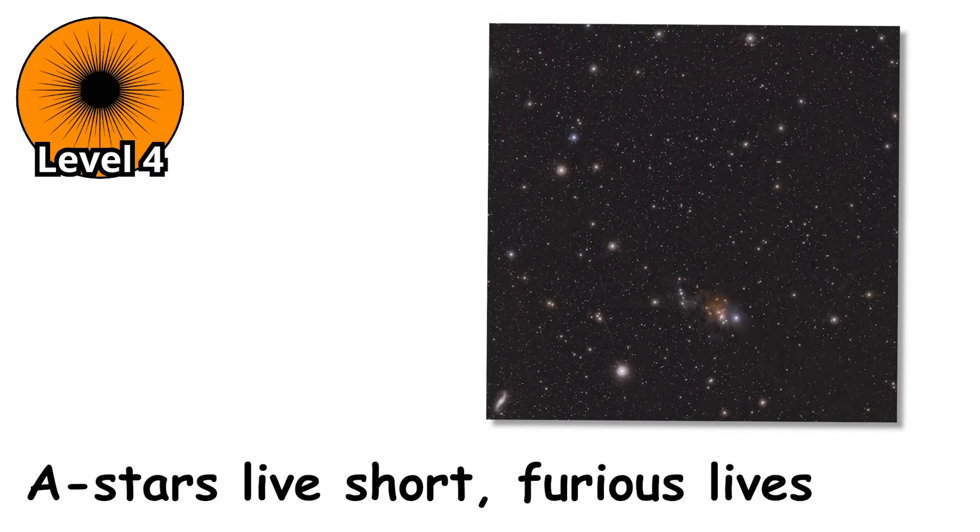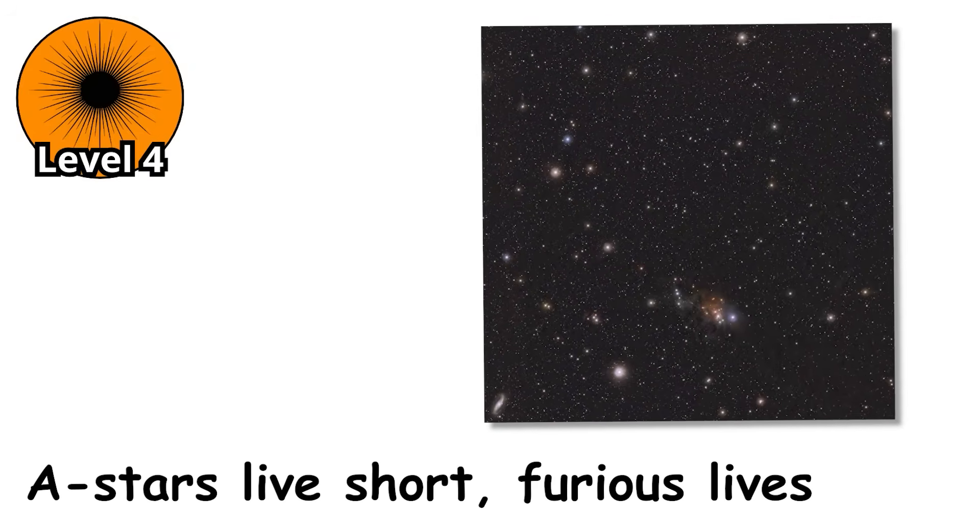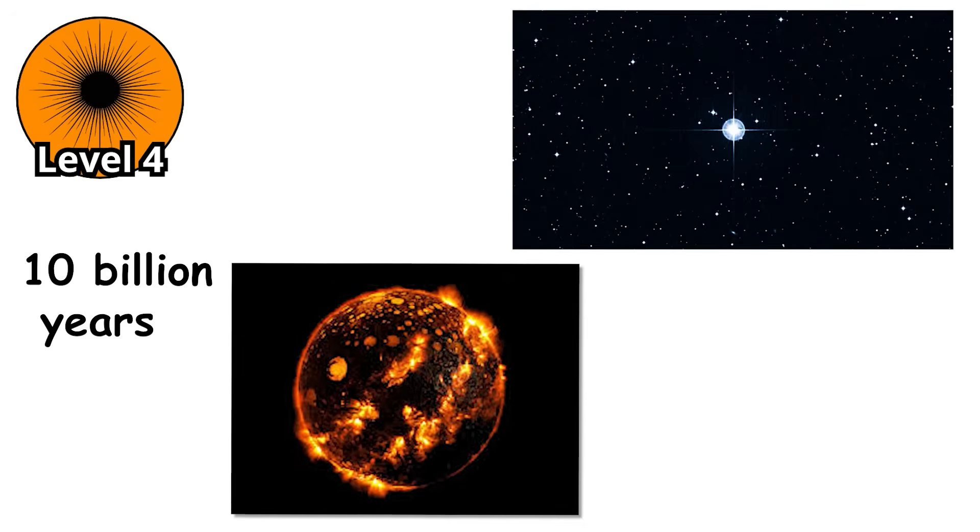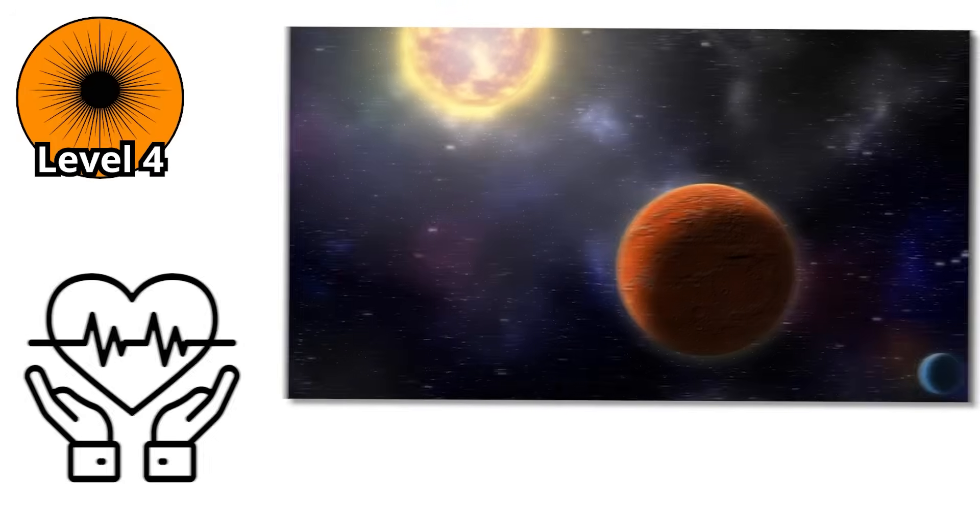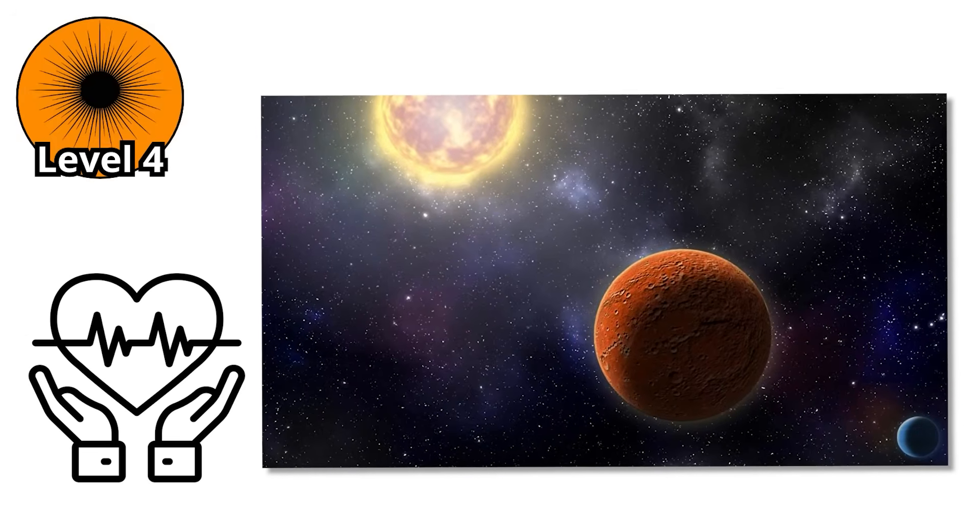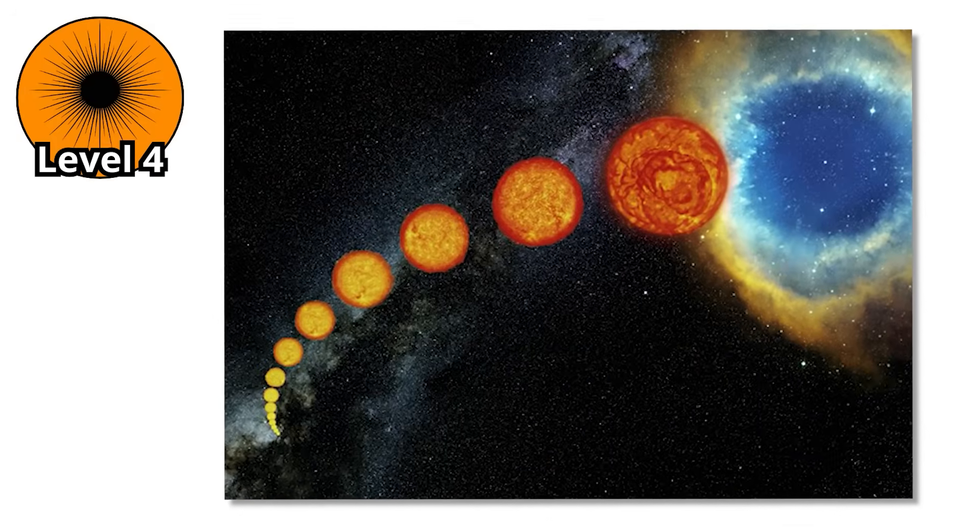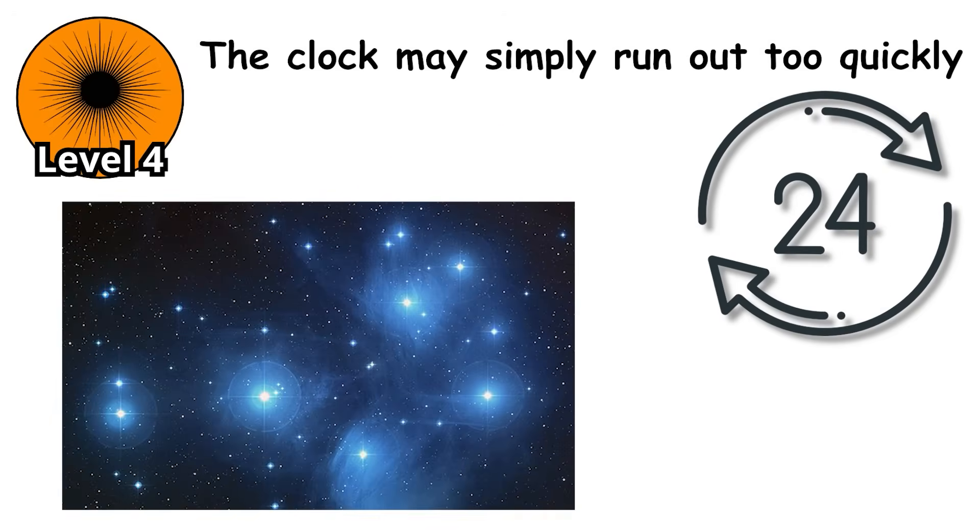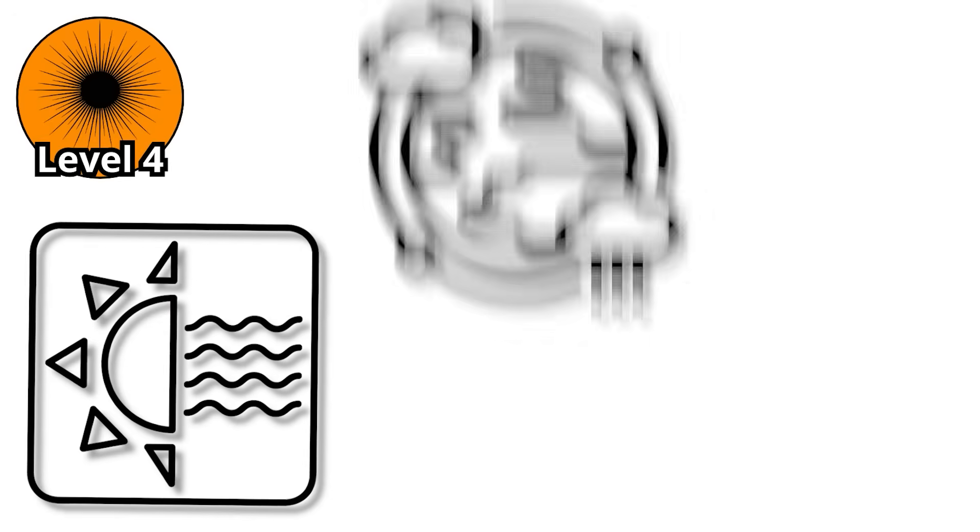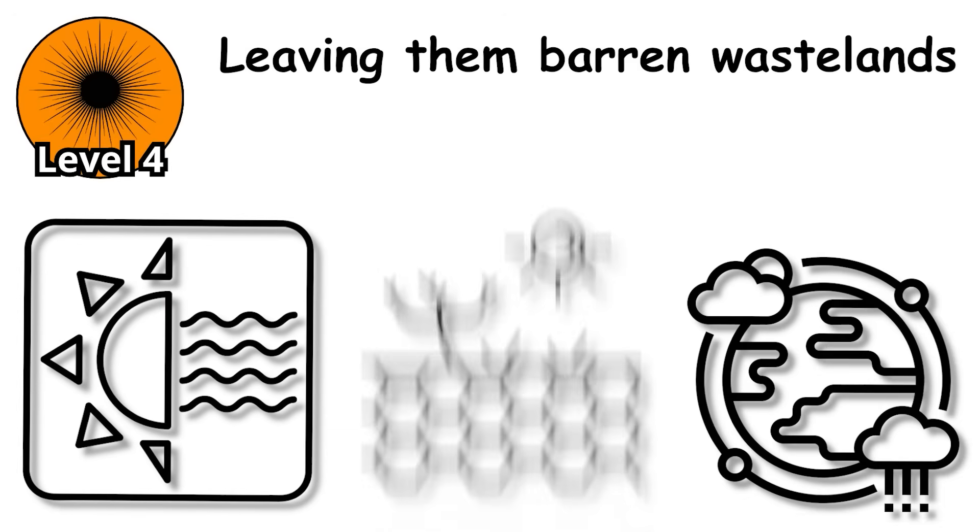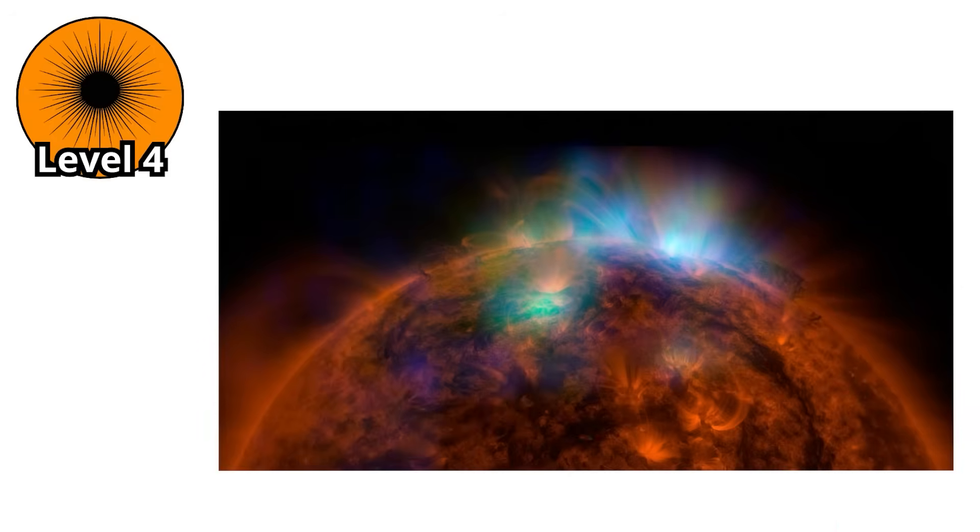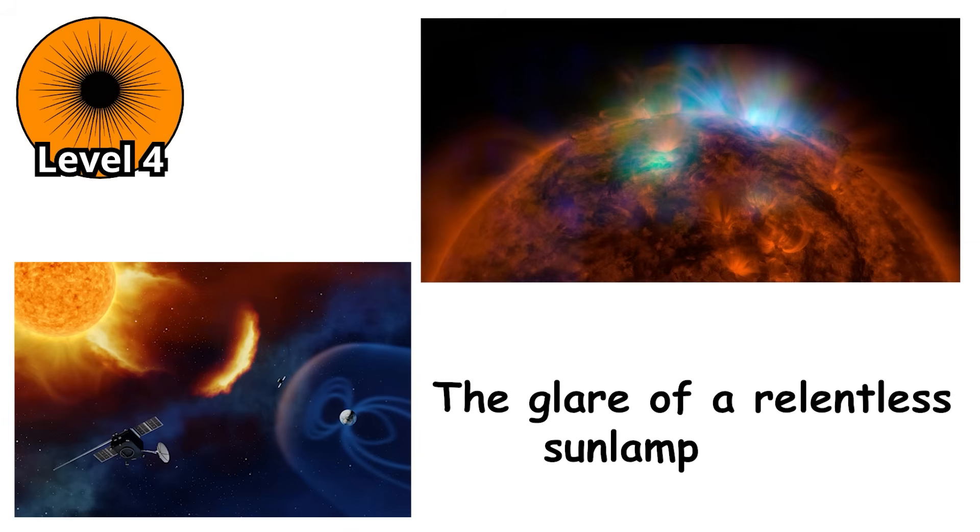But here's the catch. A-stars live short, furious lives. Unlike the sun's comfortable 10 billion years, most A-stars only last about 1 to 2 billion years. For life, that's a serious limitation. Evolution may get started, but complex civilizations? The clock may simply run out too quickly. And these stars are not gentle parents. Their high ultraviolet output can strip atmospheres from nearby worlds, leaving them barren wastelands. Any planet trying to hold on to life must withstand constant radiation and survive in the glare of a relentless sunlamp.